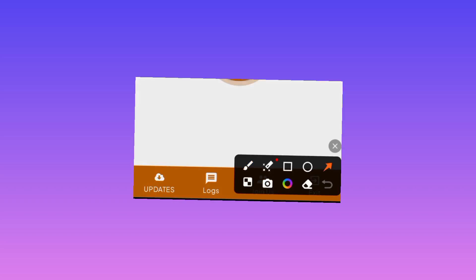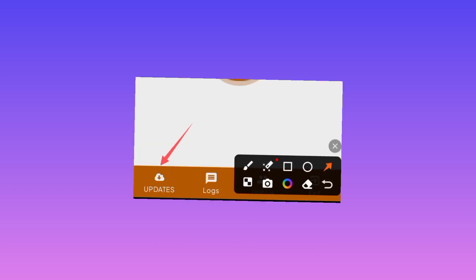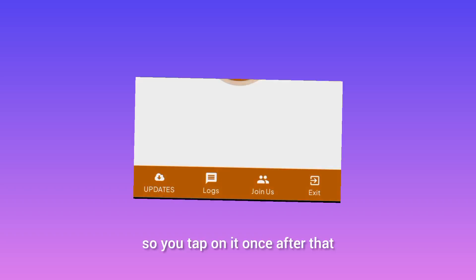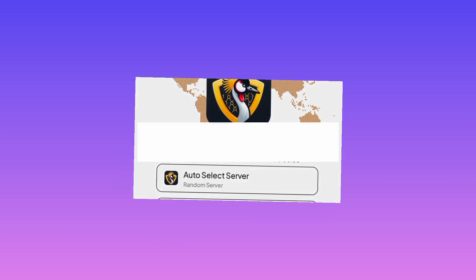The option is right here down here. So you tap on it once. After that, you can leave it in auto select server.